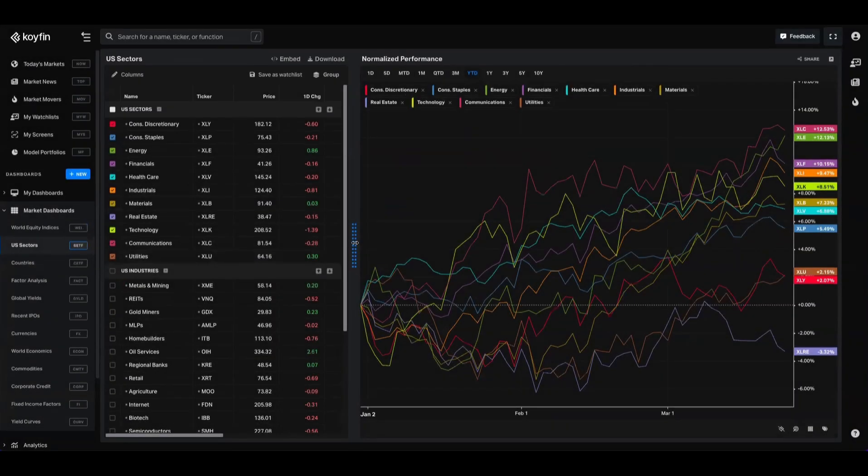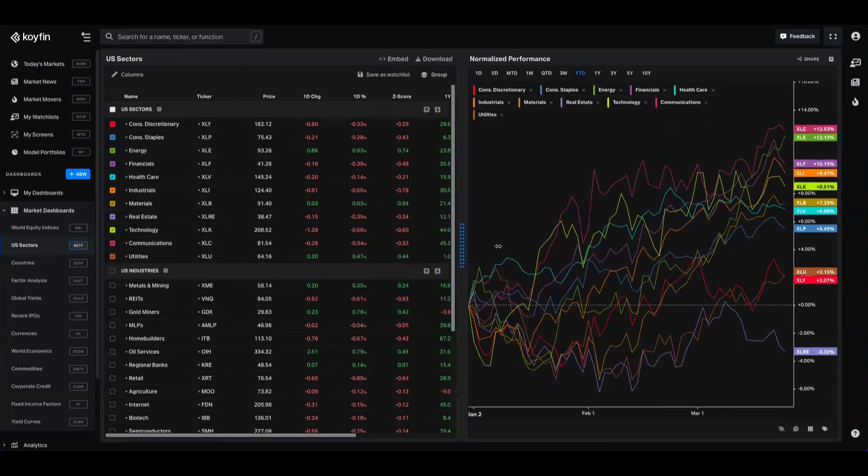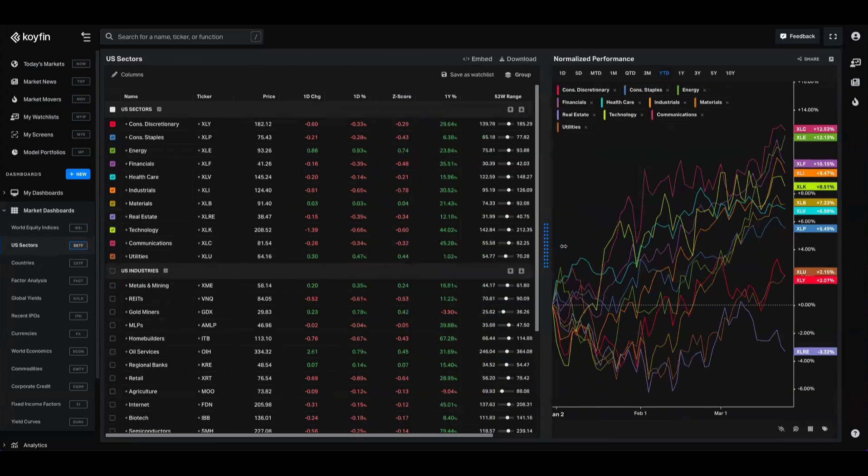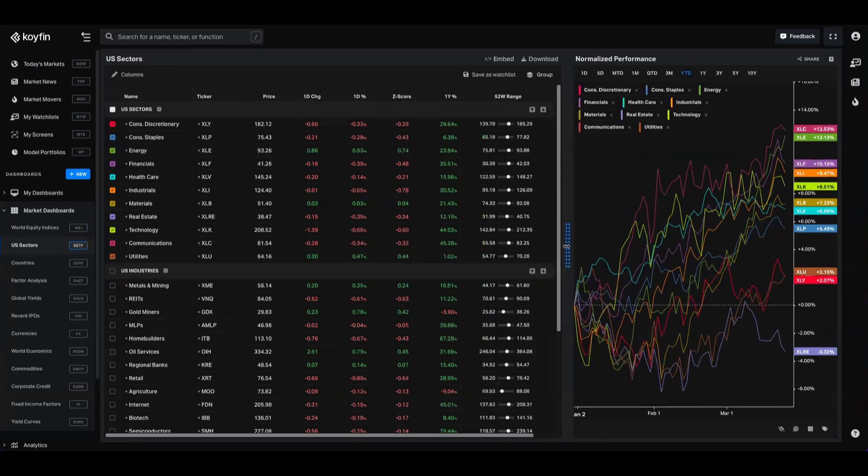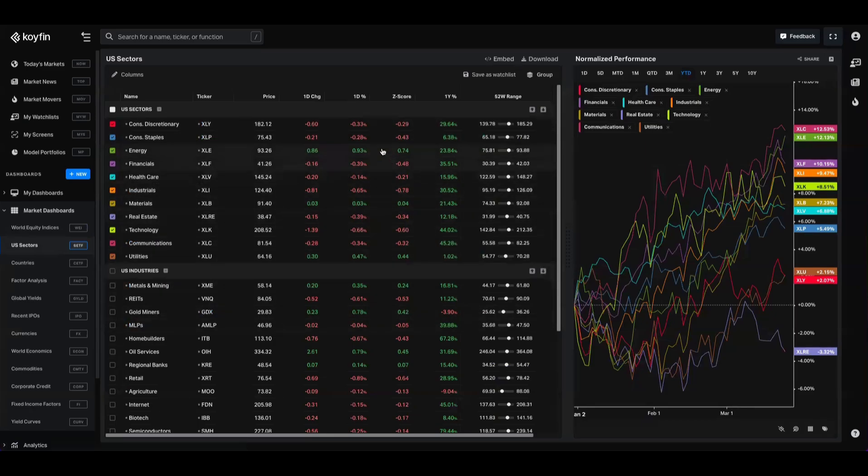One of the features I think not many people know about in the dashboard series is that you can actually change the columns in your table. So I'm going to slide this chart over here and I'm going to click this button, which is column picker. You can see that the preset columns that we have for these US sectors and industries include some one day change data, the Z score, and the one year as well as the 52 week range.